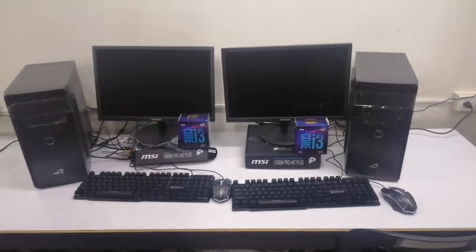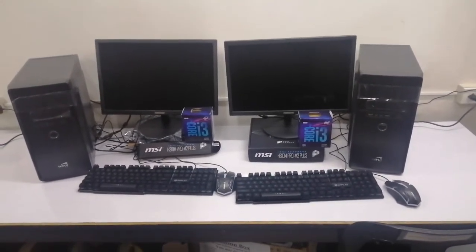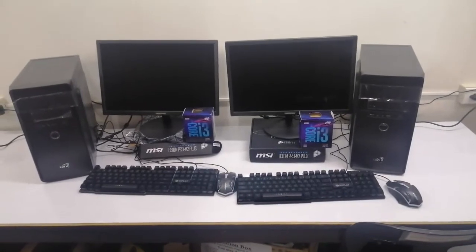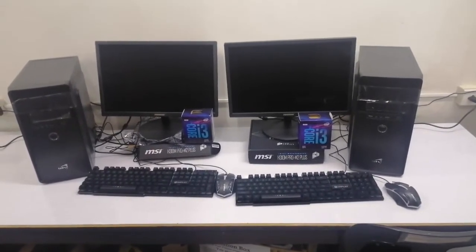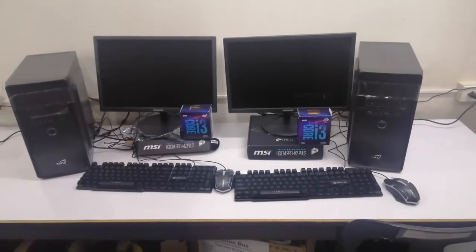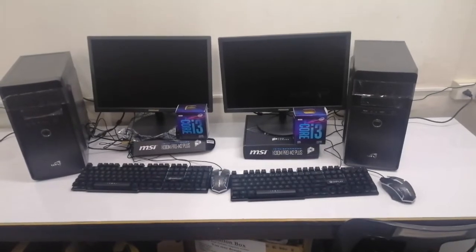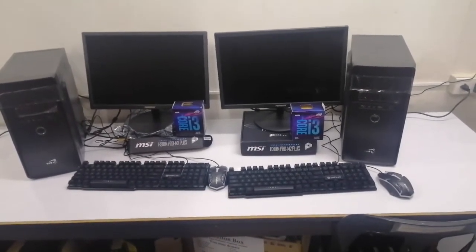We'll turn them on and see if there's a difference in boot settings or boot-up time. So here are the two processors with the same board and the same memory — both 8GB. The noticeable difference is that the 9100F requires a video card since it doesn't have an integrated graphics processor.